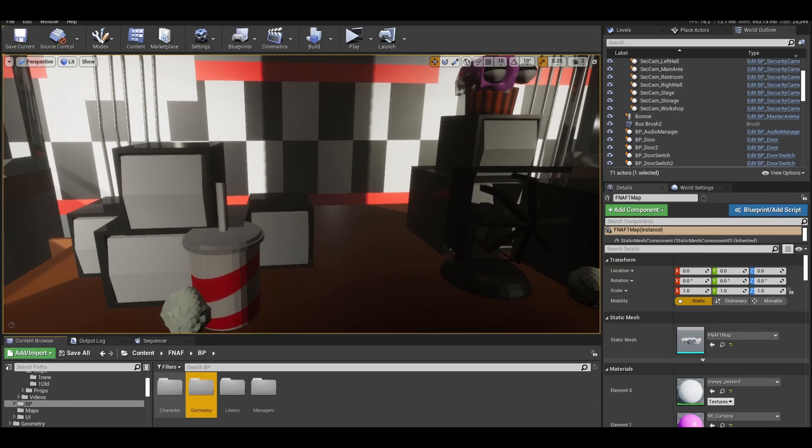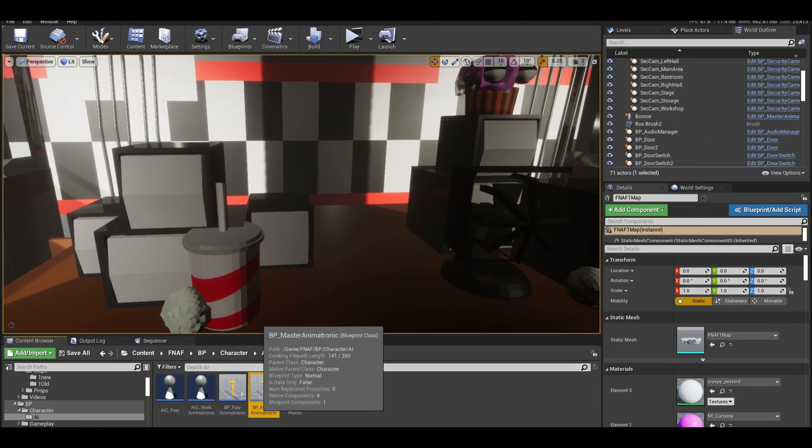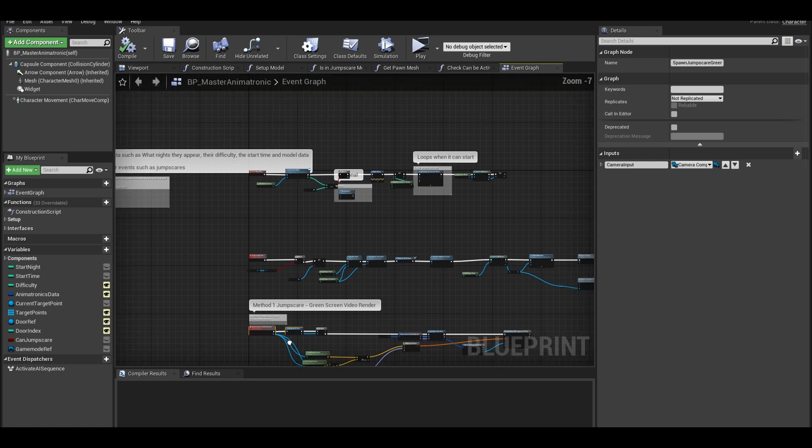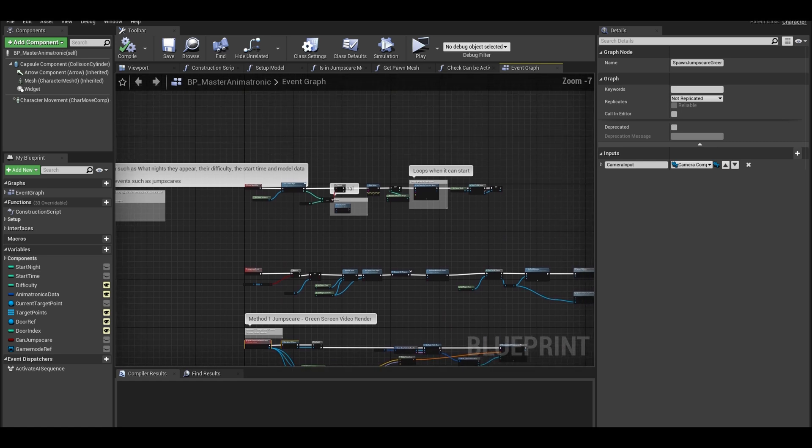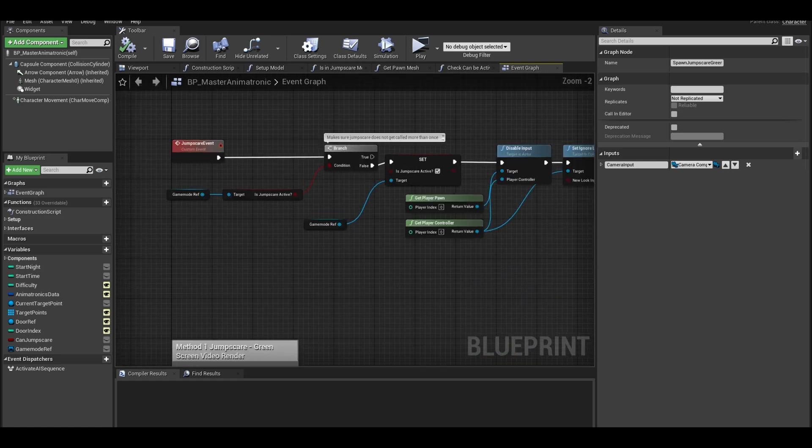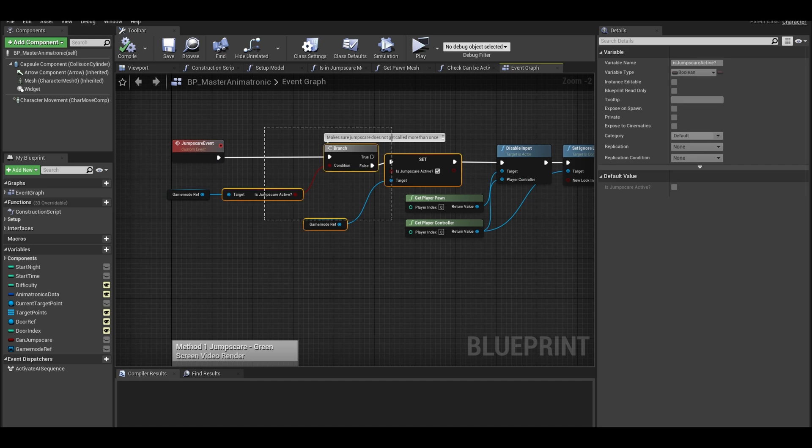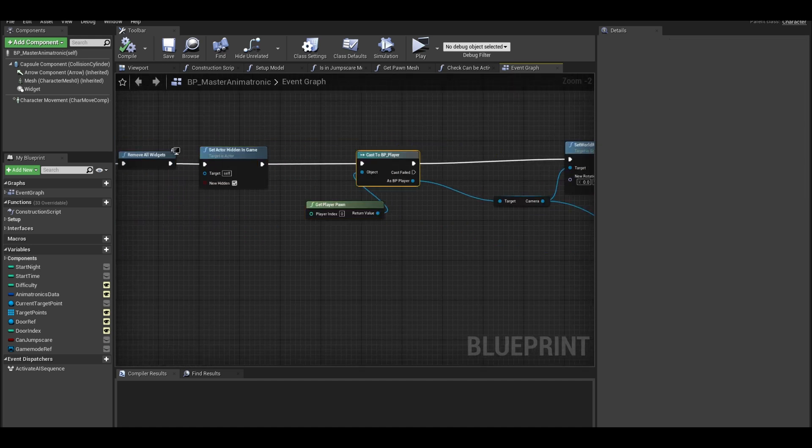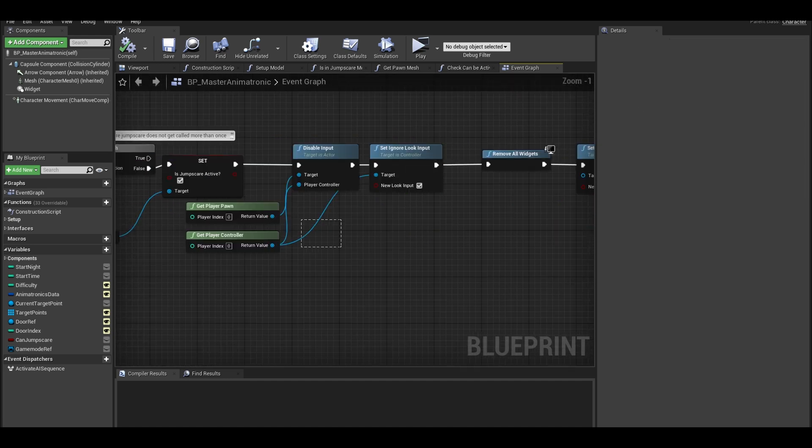Find your master animatronic actor and open it up. Find the jump scare custom event. This dealt with disabling player input and rotating player to face jump scare. We will be moving this code to the player class.